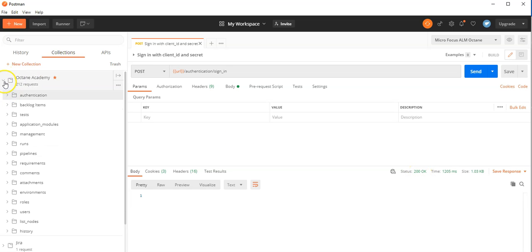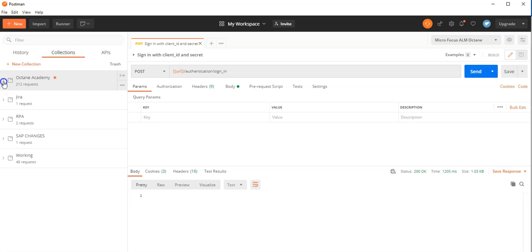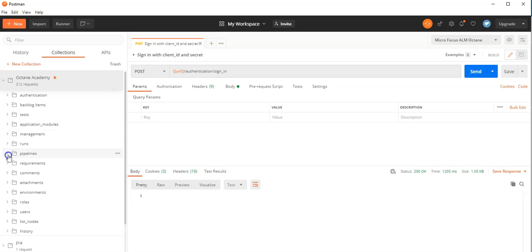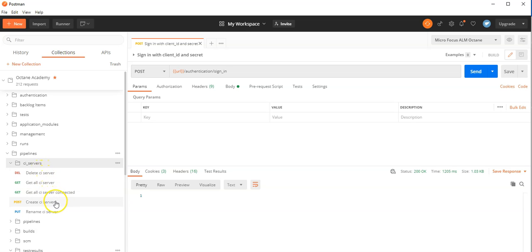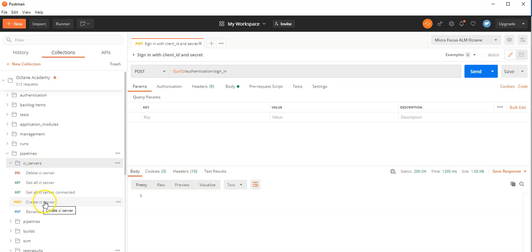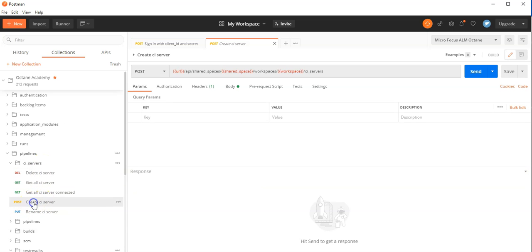As a next step, what I would like to do is create a new CI server using the REST API, then enter the pipelines, execute the pipeline, as well as push test results. Under the resources pipelines, you will see a subcategory or subresource called CI servers, and there is a sample provided for creating a CI server.